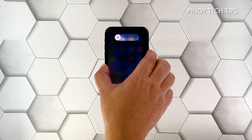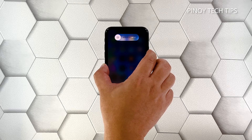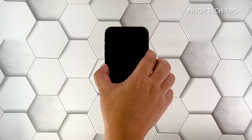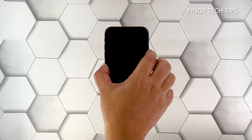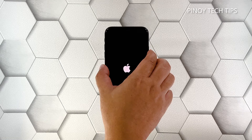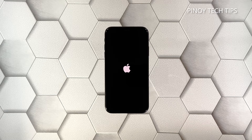Immediately after that, press and hold the power key for eight seconds. Your iPhone will shut down and power back up. Once the Apple logo shows, release the power key and wait until it finishes the reboot.